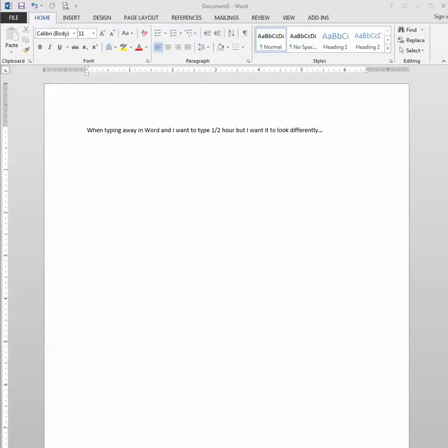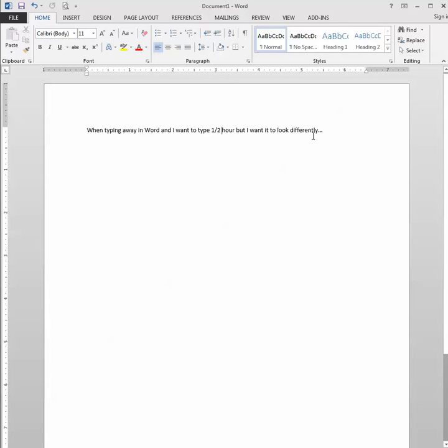This video shows how to customize how fractions are displayed in Word. If I'm typing along right here, you can see I've typed out one half of an hour, and unfortunately that half hour is actually taking up three character spaces, and I don't really want it to display like that.